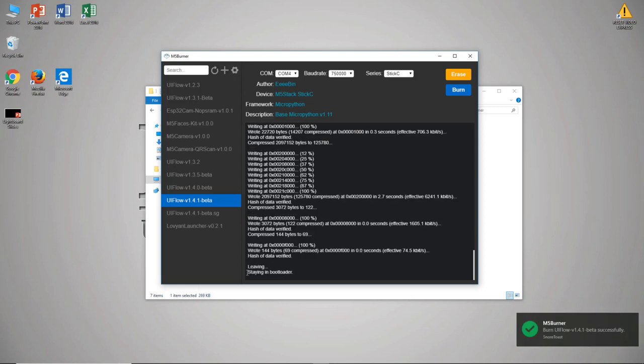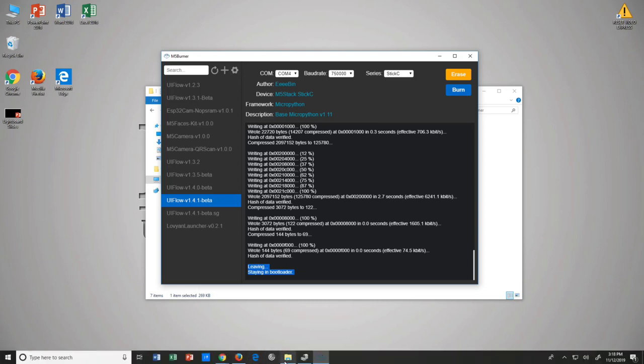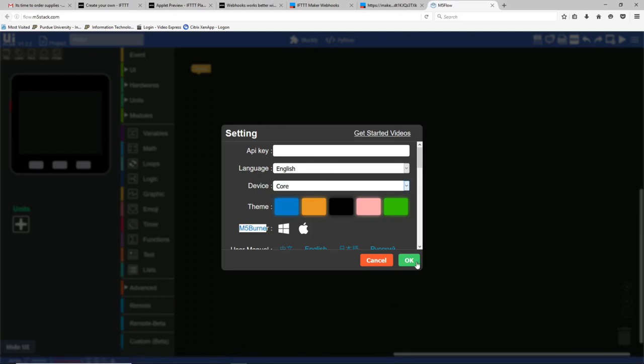Once you see a message leaving staying in bootloader you know that the programming is done. At that point you can unplug it from your computer and then on the bottom left hand side of the device there's a side button. If you push and hold it for several seconds the device will turn off and then if you push it again it will turn on and you should see a UIFlow logo. And now to connect the device to the UIFlow programming environment, the website, we need to connect the device to a local wi-fi point to give it internet and to do that we'll have to take our computer and connect it to the wi-fi network that the little device is broadcasting. Once we connect, we'll teach it the username and password of the correct wi-fi. The device will restart and instead of broadcasting its own network it'll start connecting to the one in your room and at that point everything can be programmed.